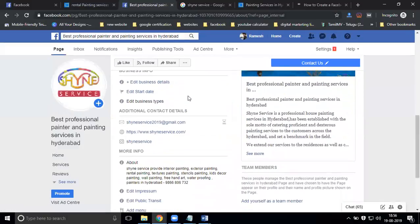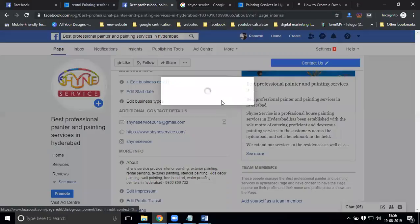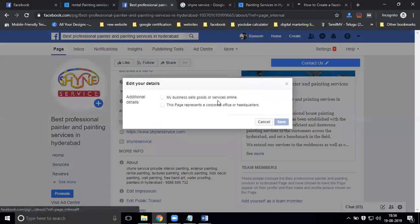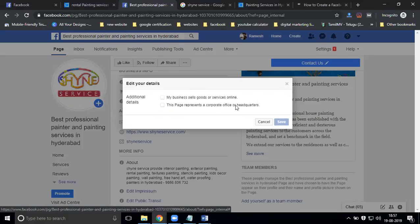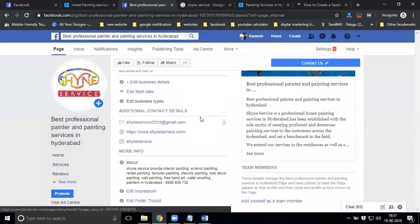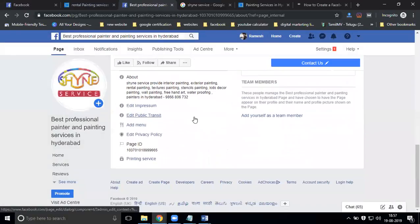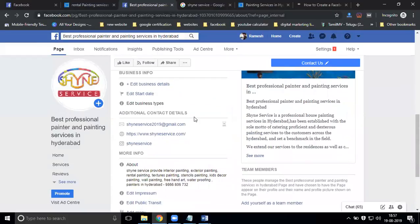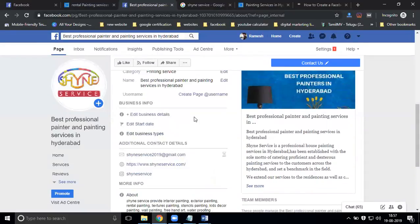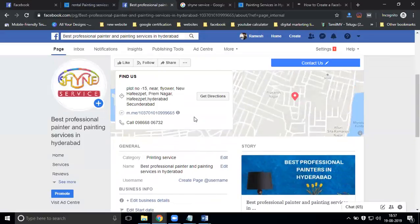Everything done - your business type should already be selected. You can change your page category. The category will always be there to edit.